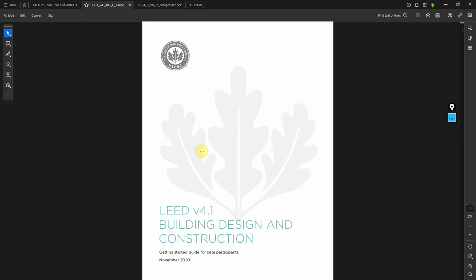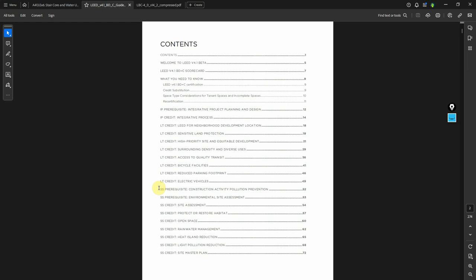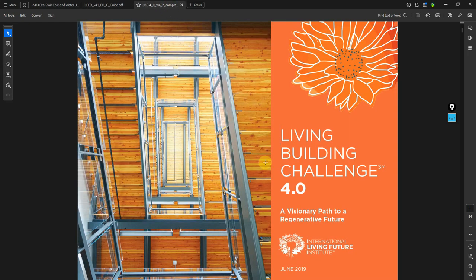For example, for daylighting we chose LEED as the criteria. The full LEED manual is on Canvas — it's essentially a series of criteria you engage with to get points, and the overarching idea is to develop a building design that will perform at a certain level of sustainability. We could have used LEED for rainwater management, but I decided to use the Living Building Challenge, just to remind us that there are many certifications out there.